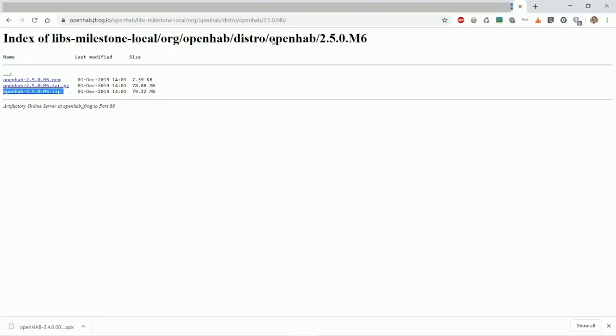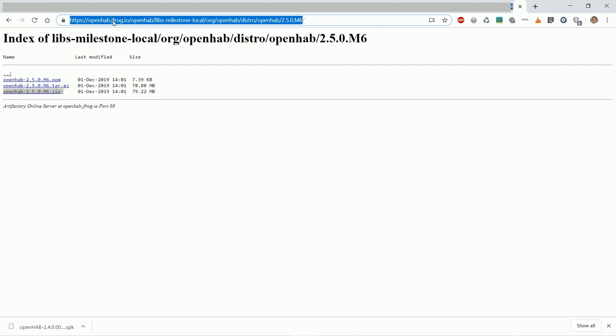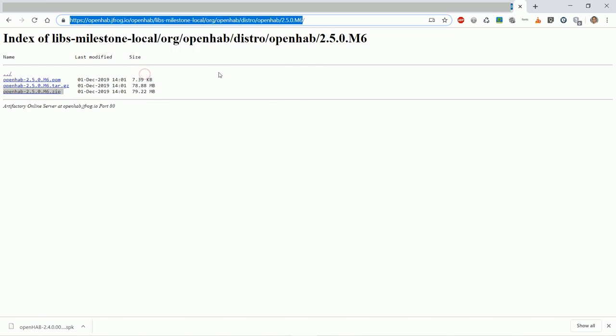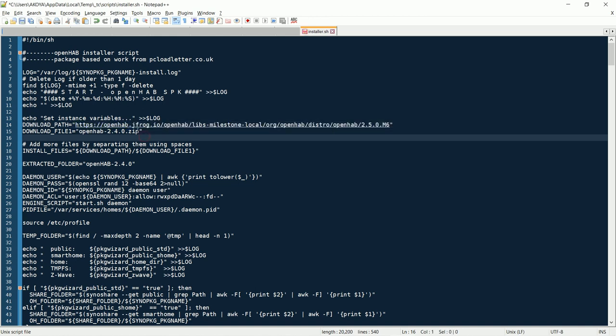Switch back to your browser and copy the link. Mind that you do not include the last forward slash. Copy text. Switch back to the editor and paste by Ctrl plus V key.